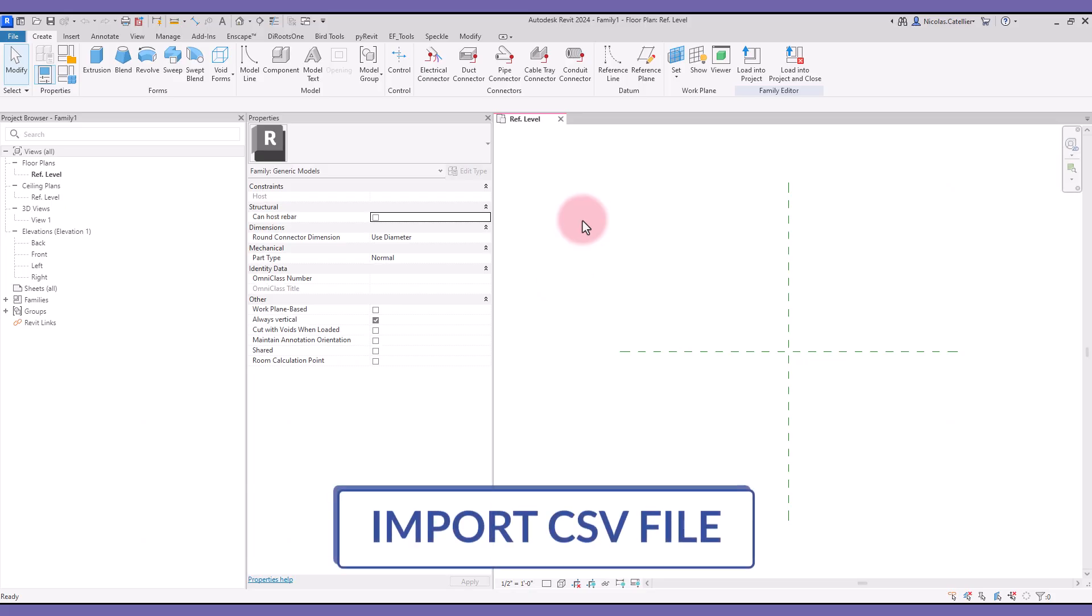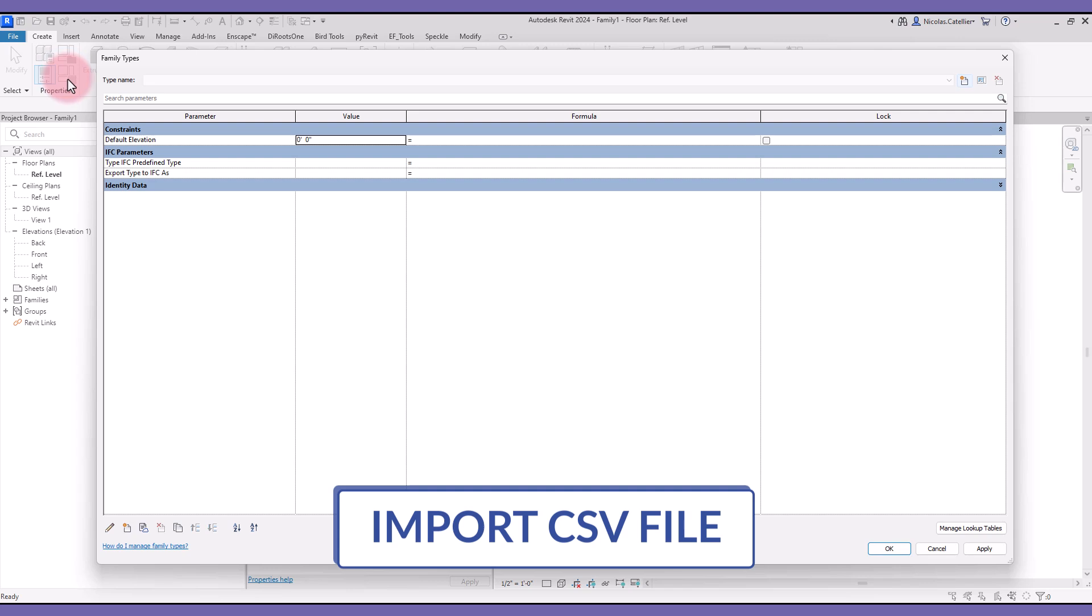Now, you will learn how to use Lookup Table in the family. First, you need to import the CSV file into a Revit family. Go to the File Me Types menu and click on Manage Lookup Tables.